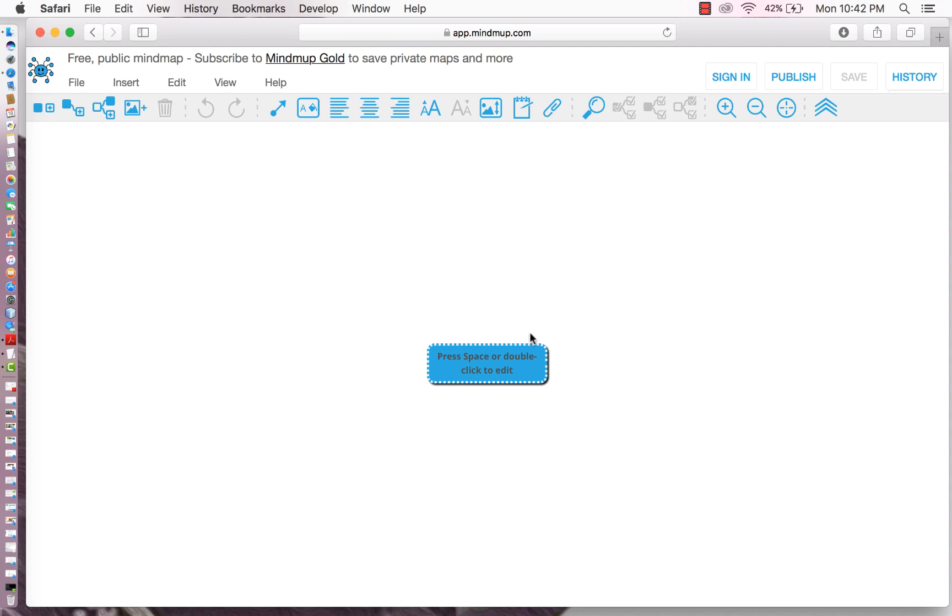So here we have a map and we start off with a central node. So you can press the space bar or double click to edit. I'll double click. Let's start with a main idea.